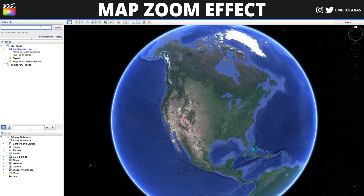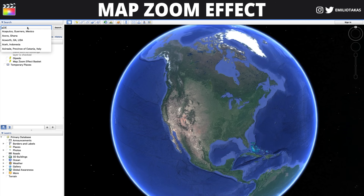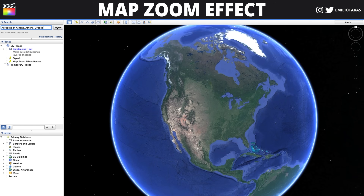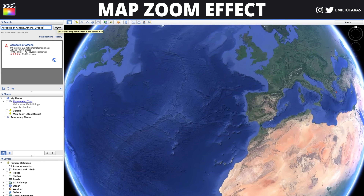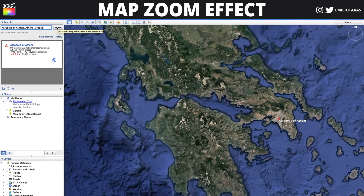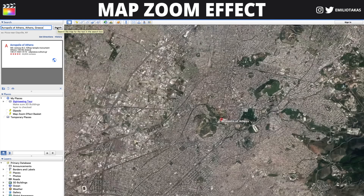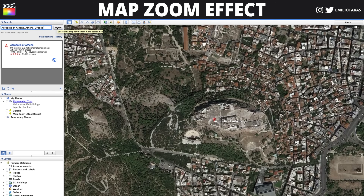The first step for this effect is to download and open the Google Earth app. You will see this interface and on the top left we will go and search for the place where we want the map zoom effect to take place. For example, let's say that we want to go to Acropolis of Athens — we search for it and as you can see we are zooming into Acropolis.